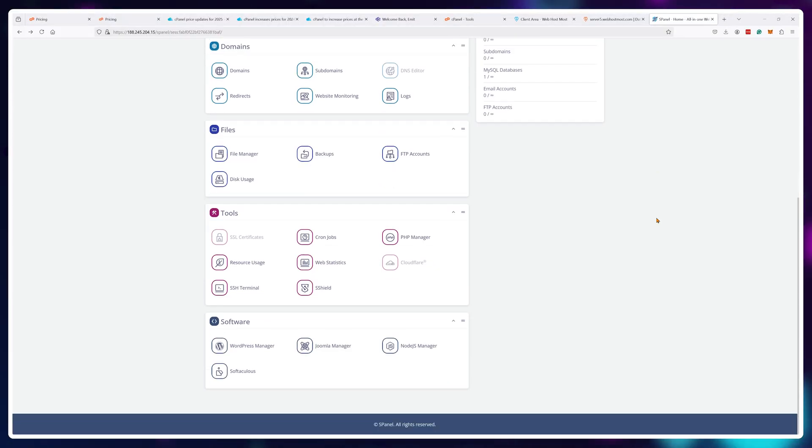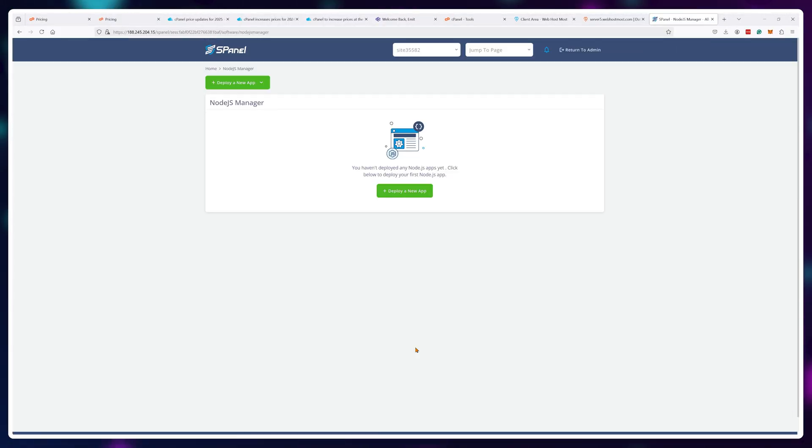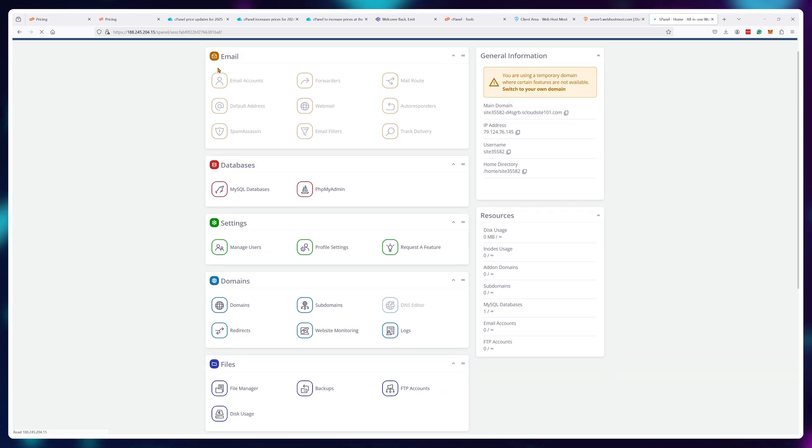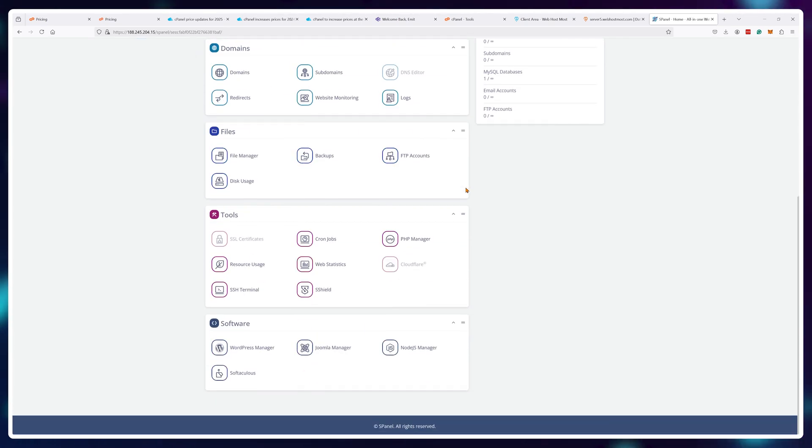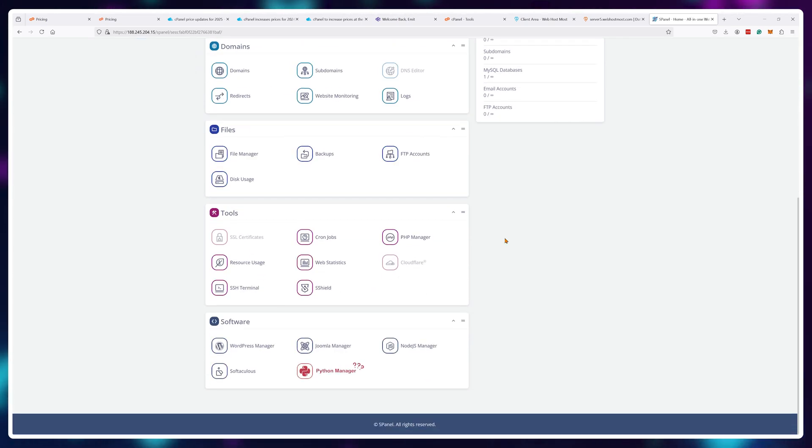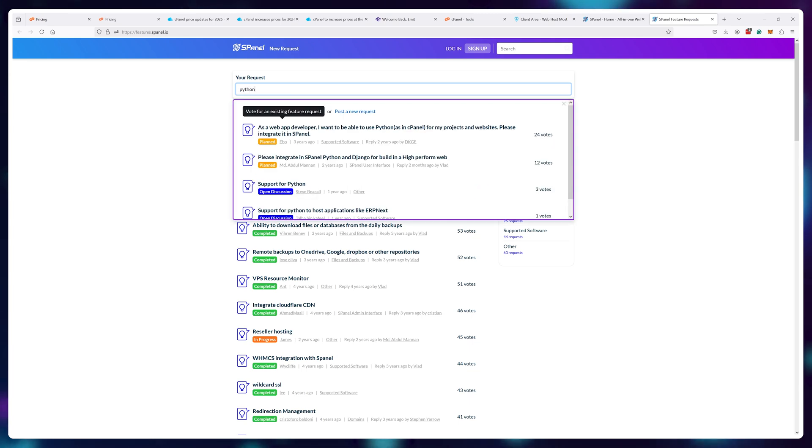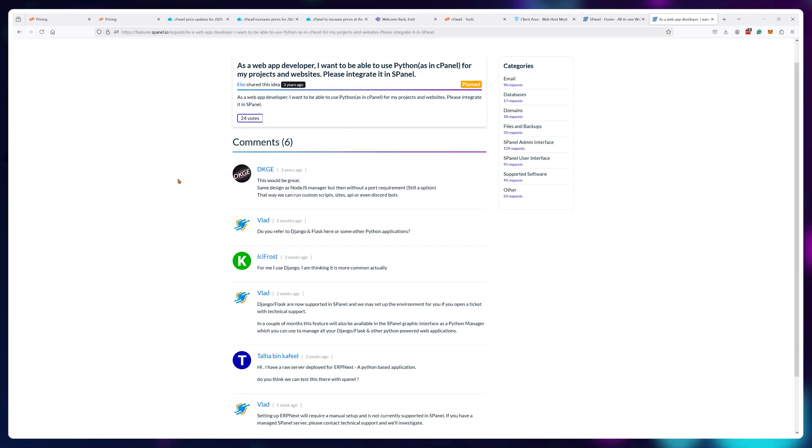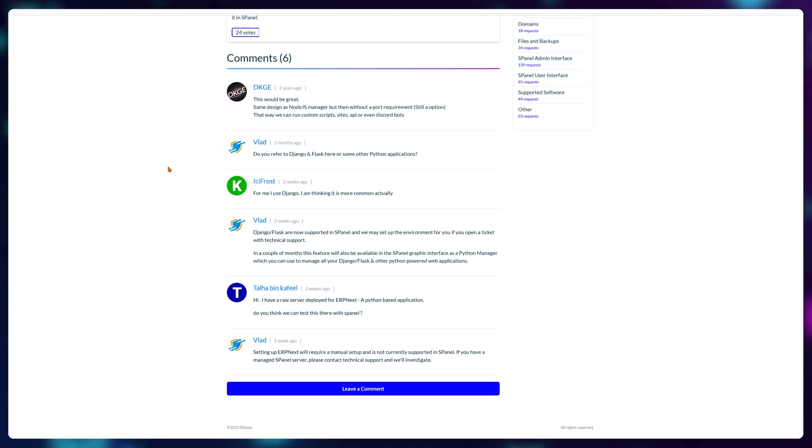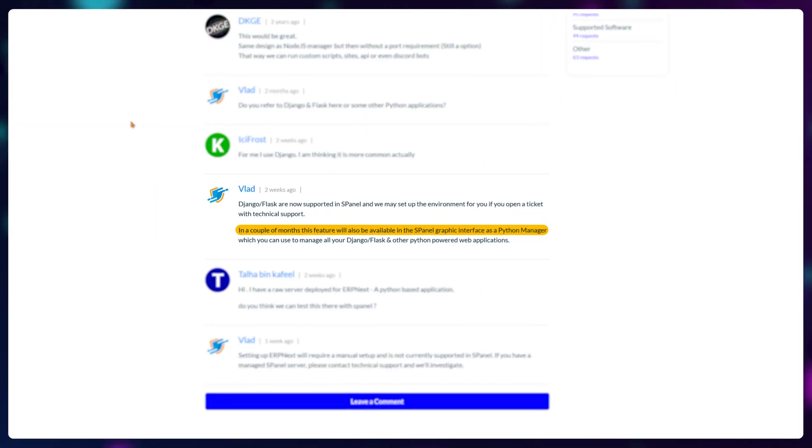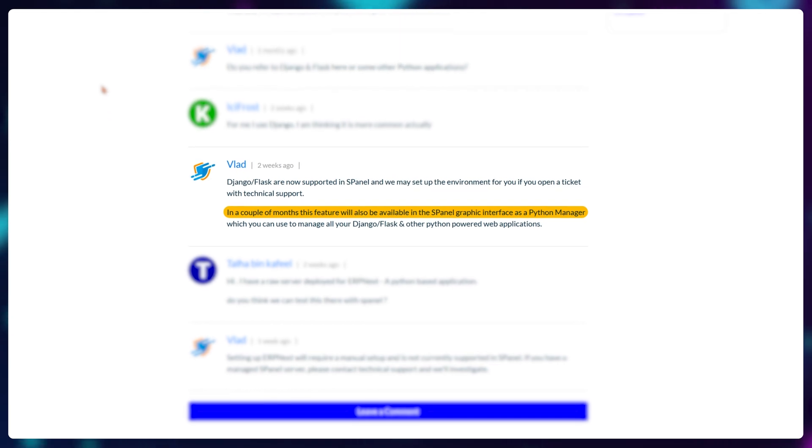For example, you can currently host Node.js apps from the user interface but not Python apps. However, Python support is already added, there's just no button for it yet, but the devs are adding this in a couple of months.